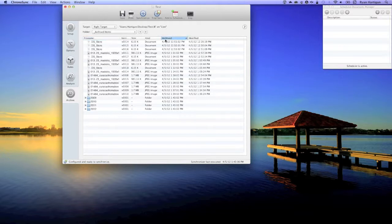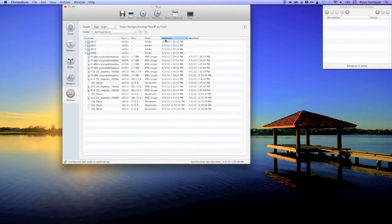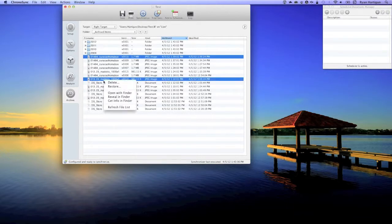You can sort items in the archive panel by the version number or archive date to group batches of archived files together, making it easier to identify and select which version of the file you want to restore. Right click the item and select the restore option.